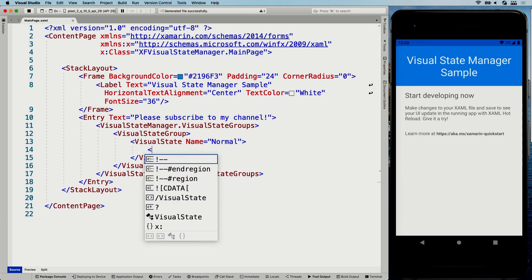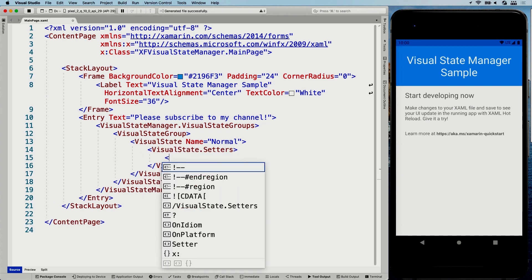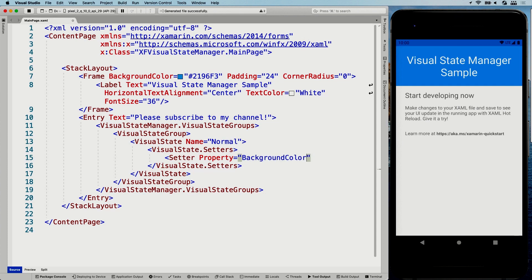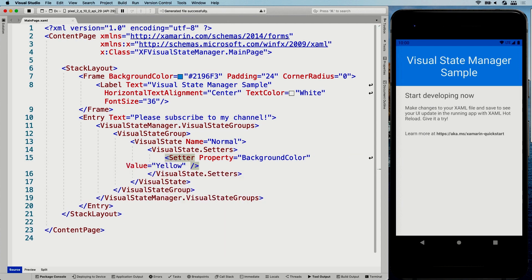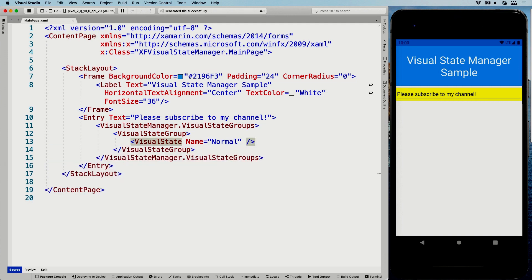Now we can apply customization. Looking at this Entry, we can say VisualState.Setters, and add a setter for the property BackgroundColor with a value of Yellow. If I save now, you'll see the entry come up with a yellow background because it's the Normal state. If you just want the default values, you can remove the setter and just keep the Normal state definition itself. You want this Normal state in here because if you define a Focused state and then unfocus it, it will not go back to normal if you don't have one defined. That's a pro tip.